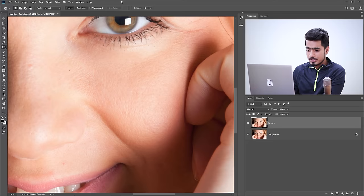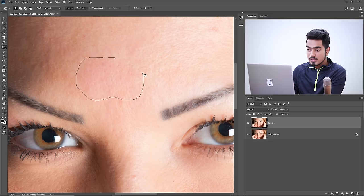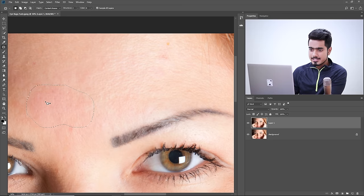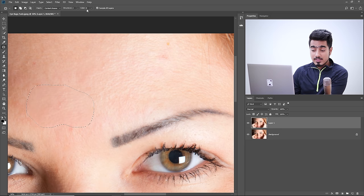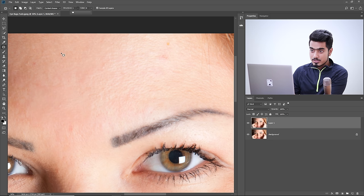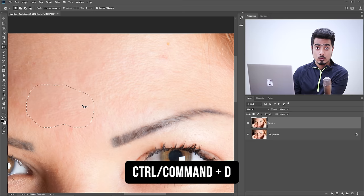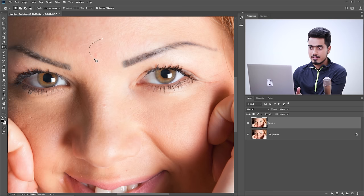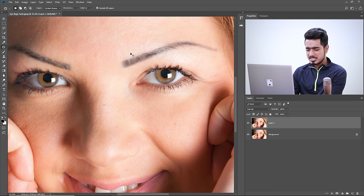Press Control or Command H again to bring the selection back, then press Control or Command D to deselect. You can also directly press Control or Command D if you remember there's a hidden selection — you don't have to reveal it first. That's everything important to know about the Patch Tool in Photoshop.